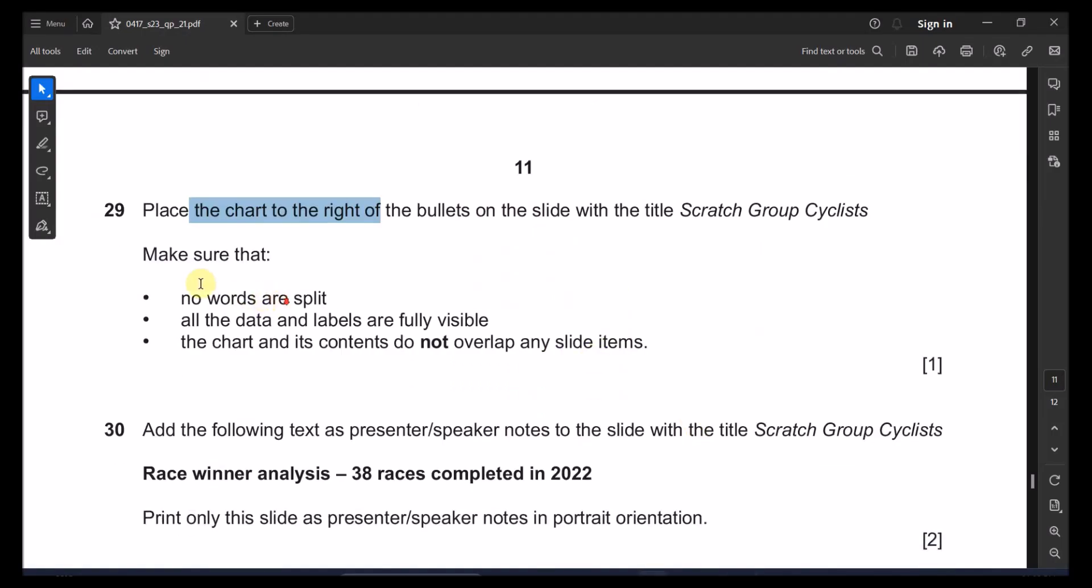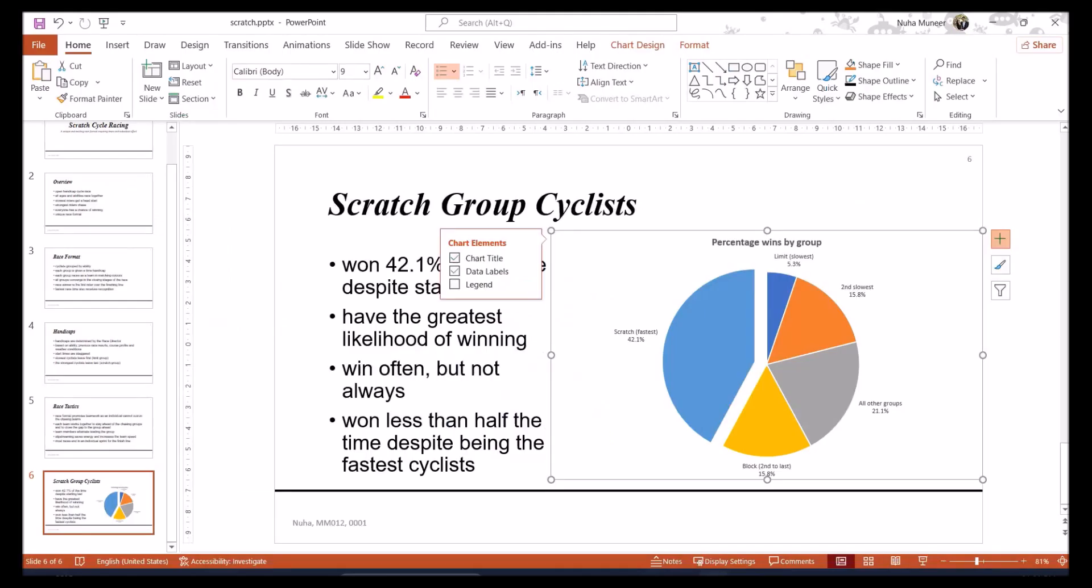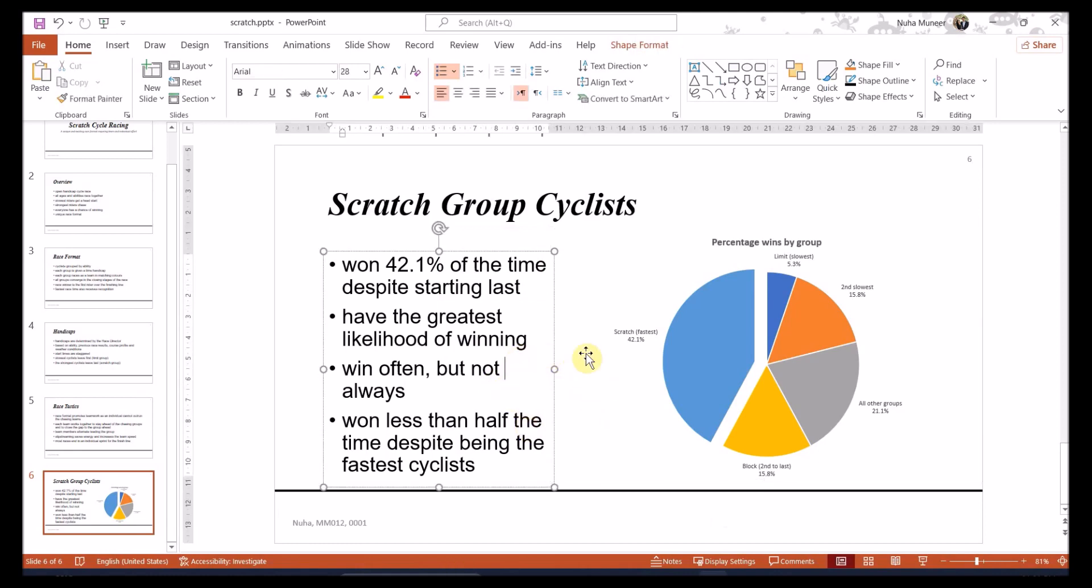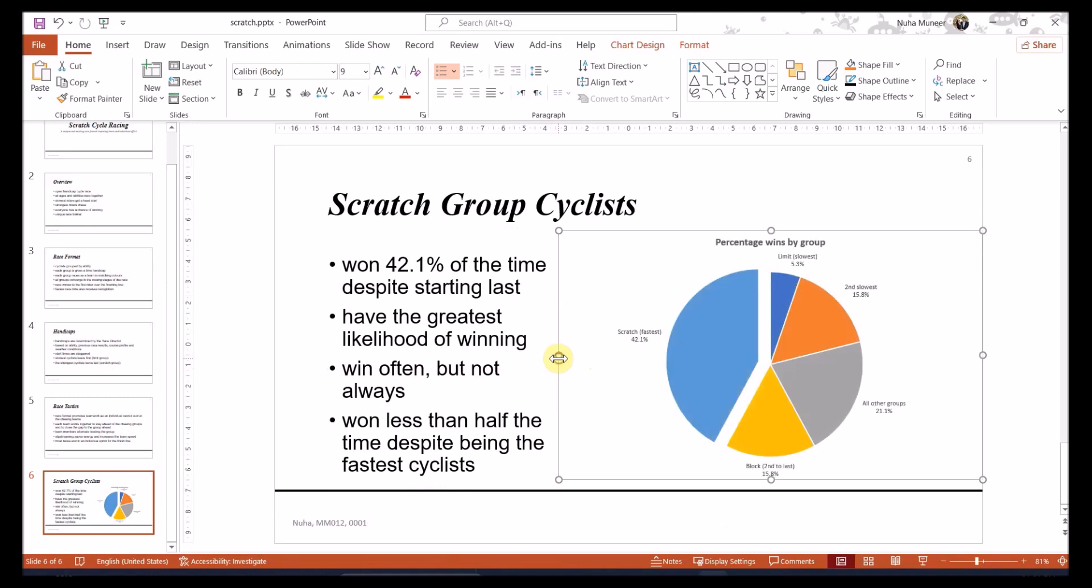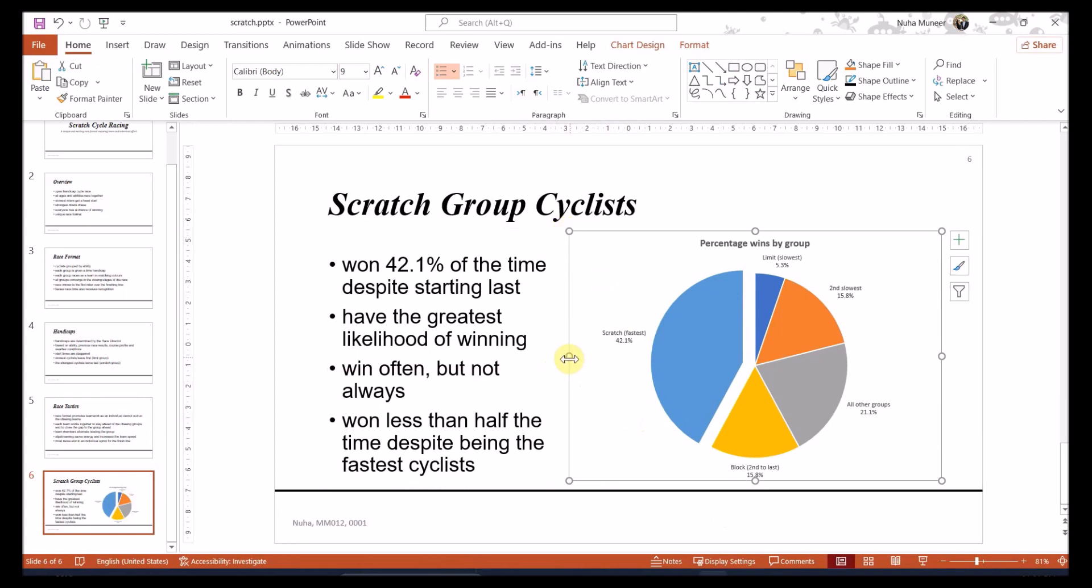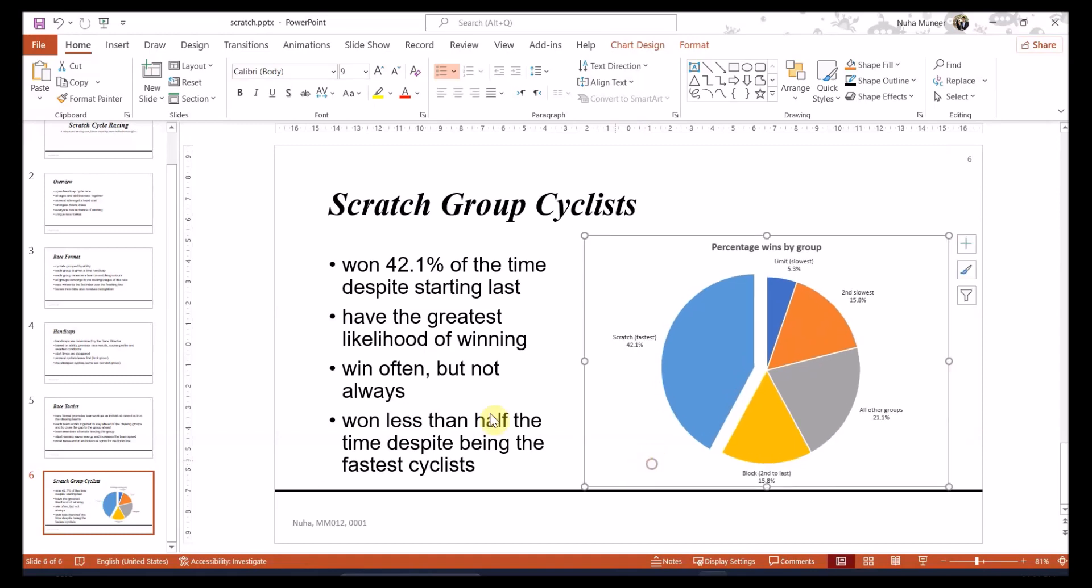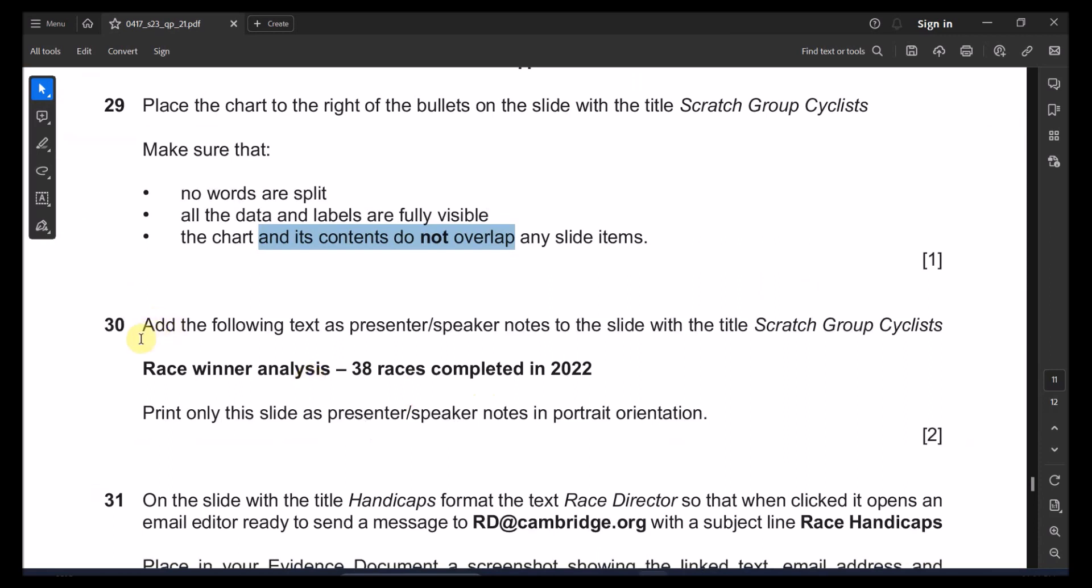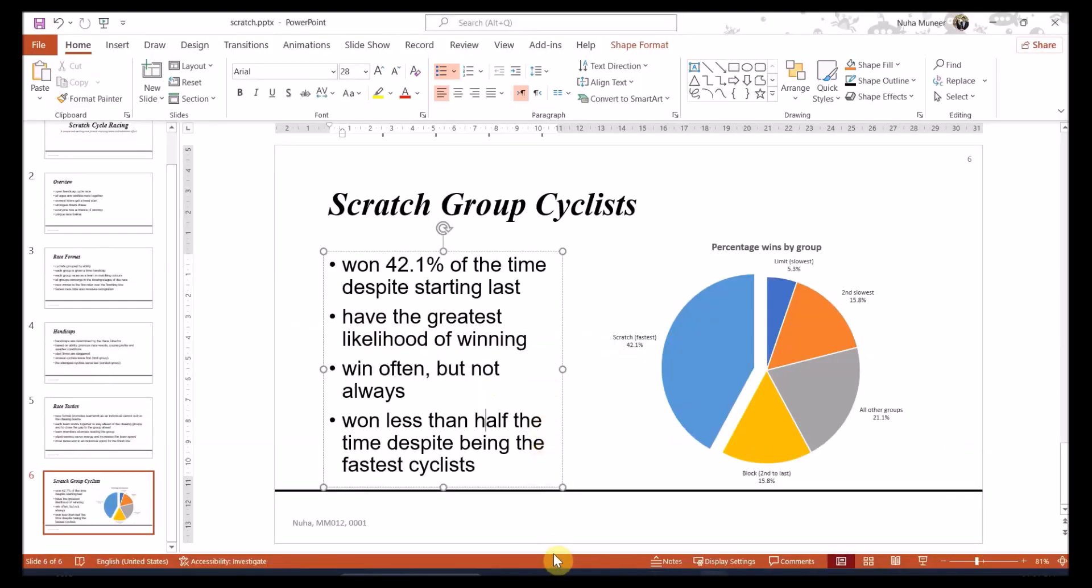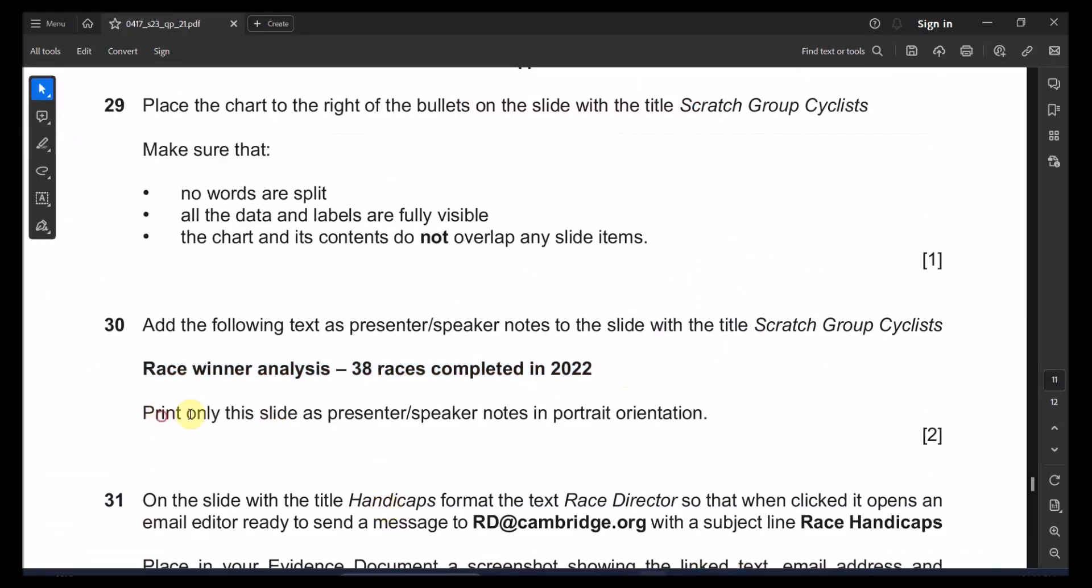Make sure also this line is not going out of the slide. Next point, we need to make sure of the no word split. All the data and labels are visible and charts do not overlap with any other items. I already tried to make sure that these are not overlapping. Just a little bit just to avoid this type of issue. And number 30, add the following text as a presenter or speaker notes to the slide with the title scratch groups. The same slide and add this note below that slide. So copy it and pull it out from down here and paste it.